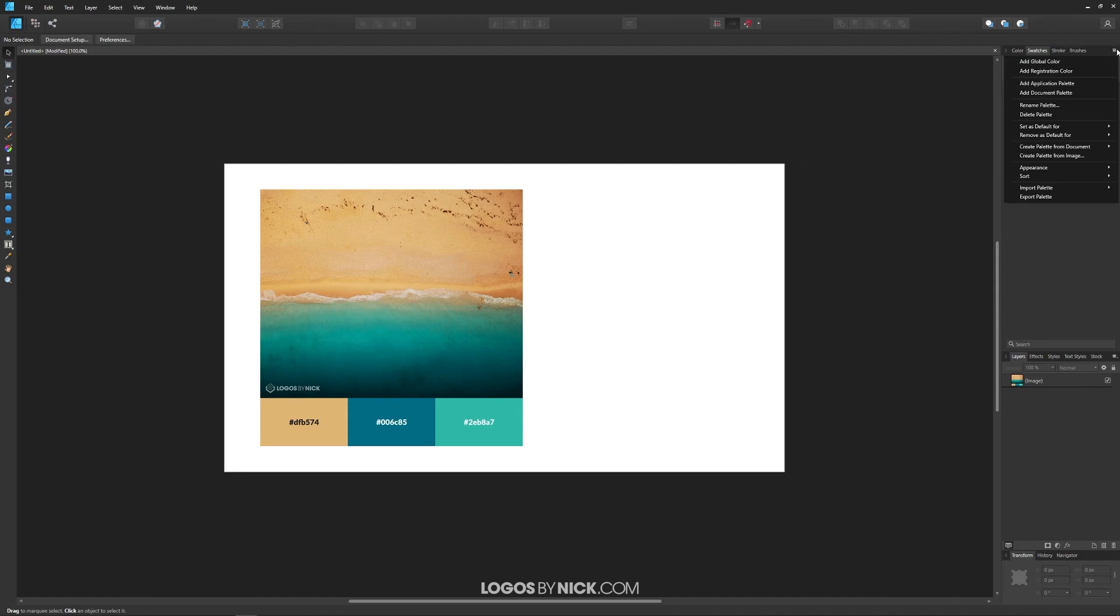We'll come up here to this menu icon, down to where it says create a palette from a document. What this is going to do is create a color palette based on all of the colors currently being used on this artboard or within this canvas.